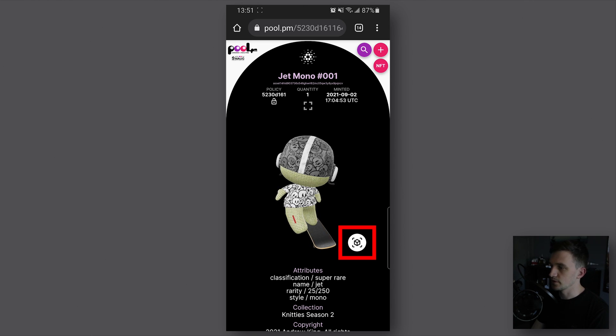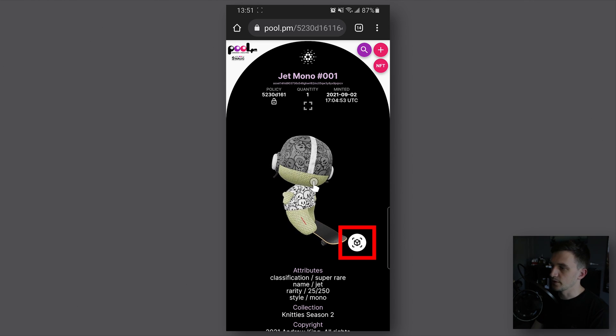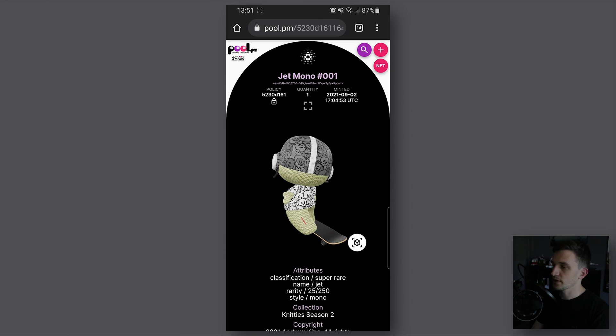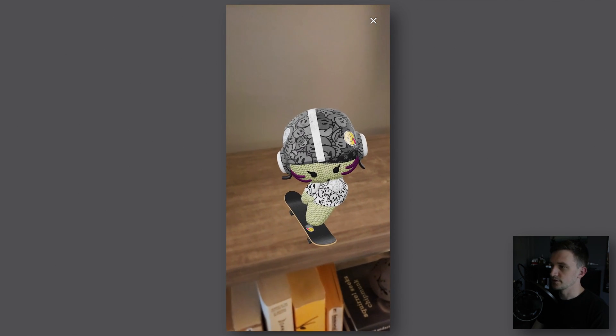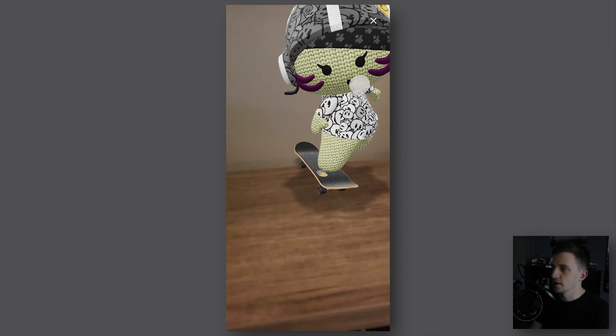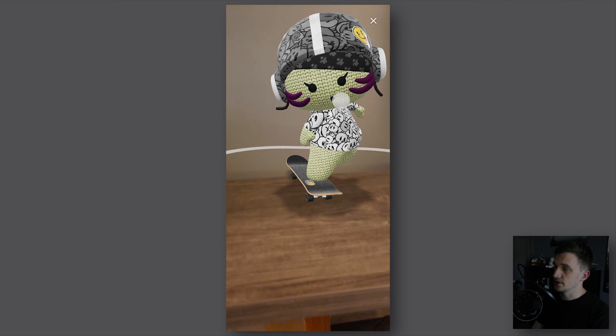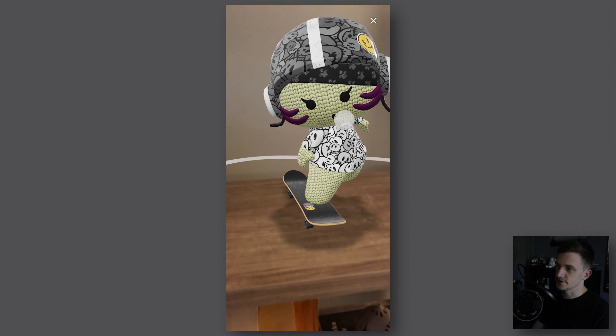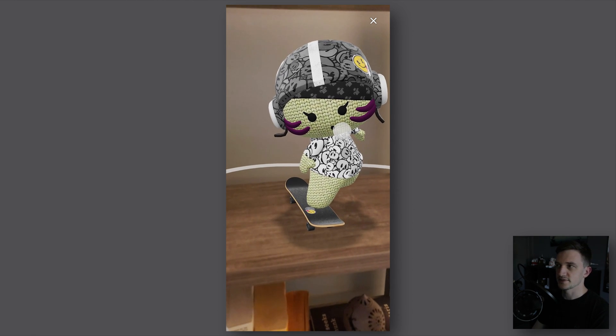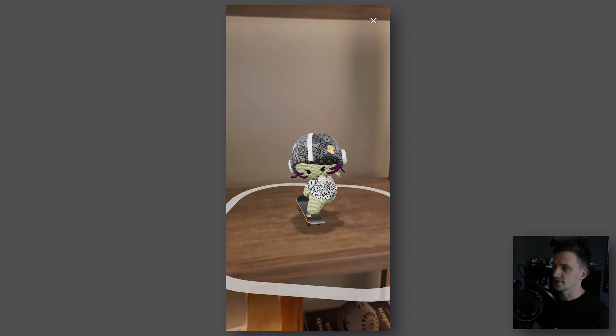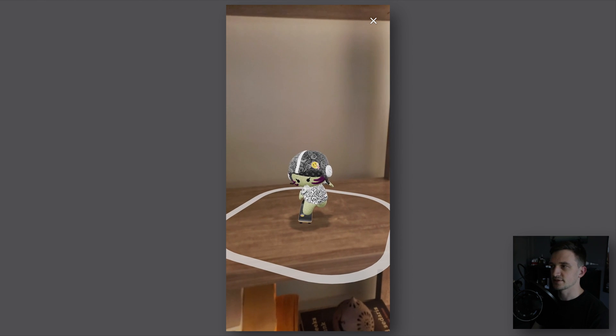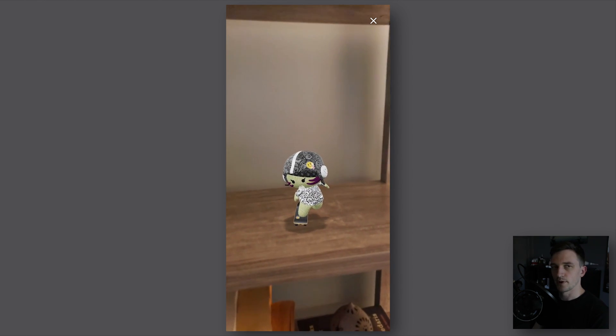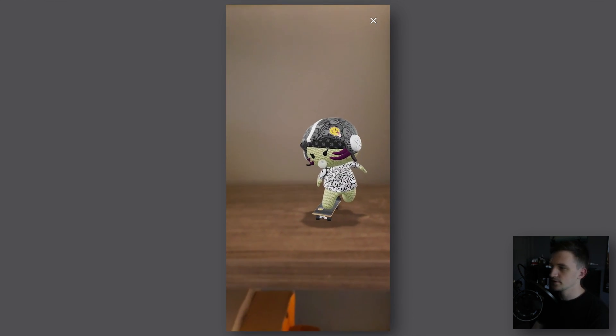All you have to do is press that and that will open your camera. Then you point to a flat surface and you might have to move around your camera for a bit in order for it to register the surface. Once it does, it attaches the 3D NFT to the surface itself and you can adjust the location, the size, and the rotation around the y-axis if you want to.